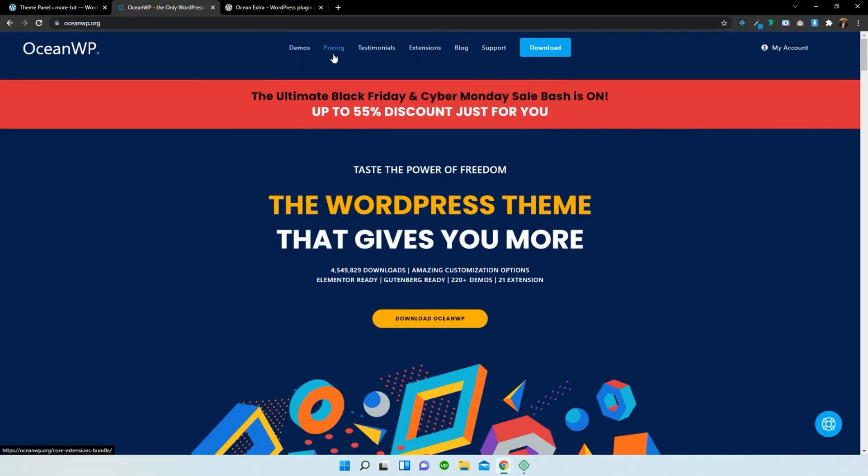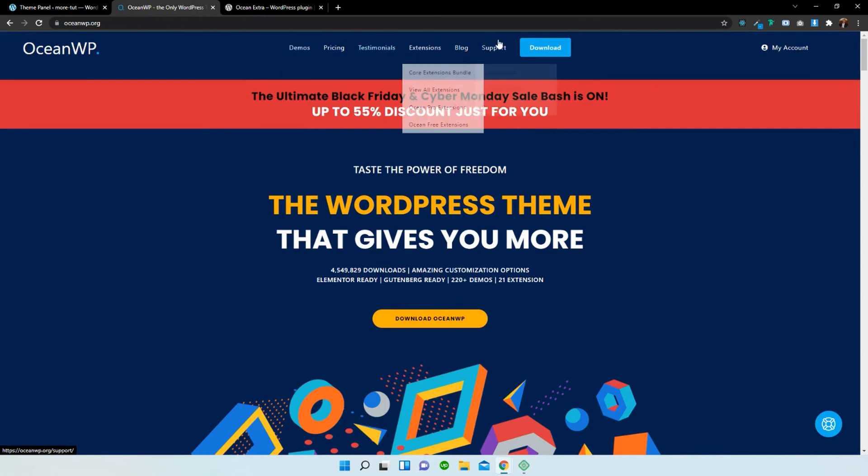You should be able to easily maneuver yourself throughout the site. Thanks guys. Thanks Amal.